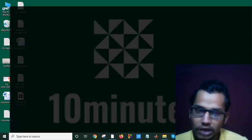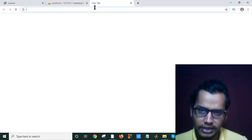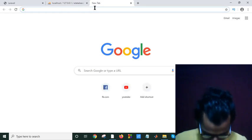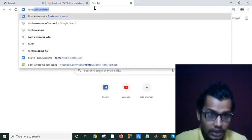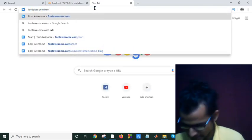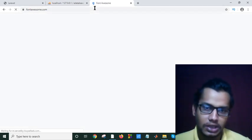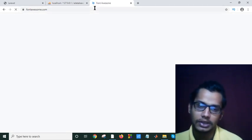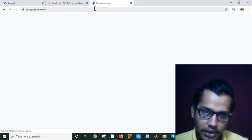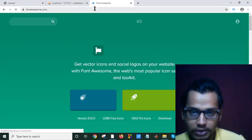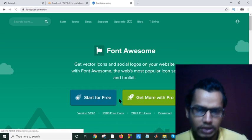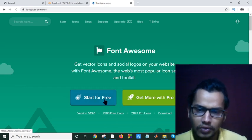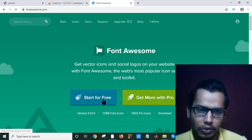So if you go on your internet and search for fontawesome.com, easily you will go on their site. It is quite easy. But initially they will not provide you the link. They will tell you to start for free or get more with pro.